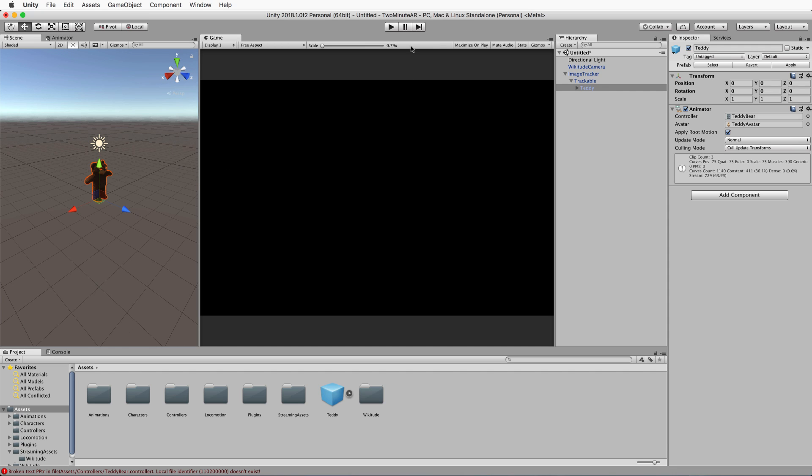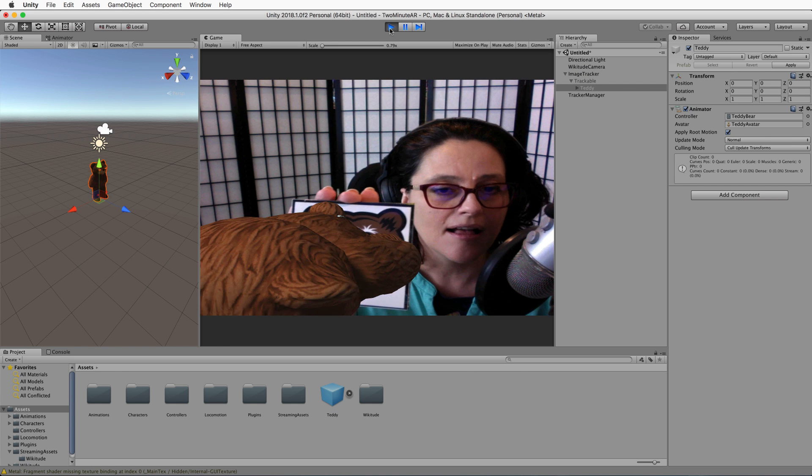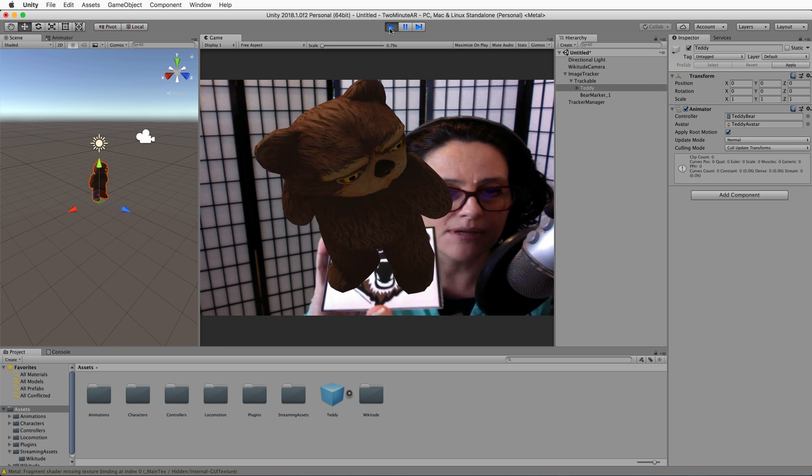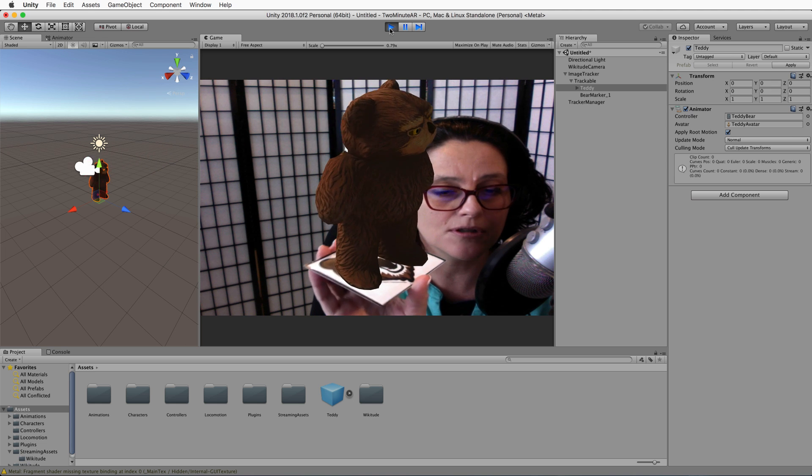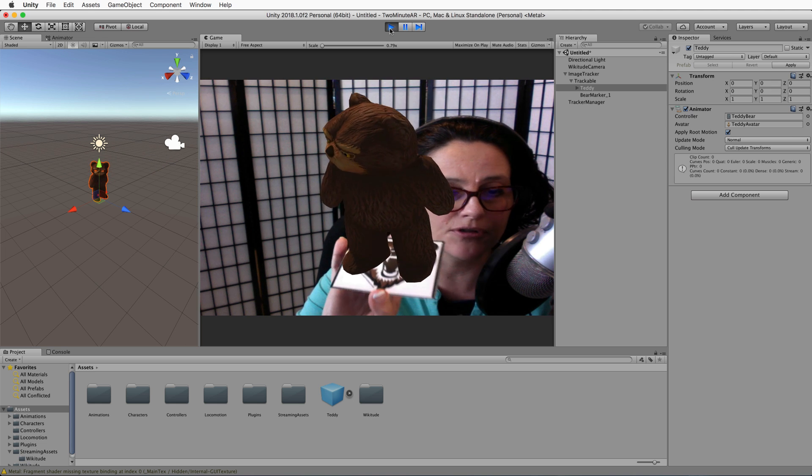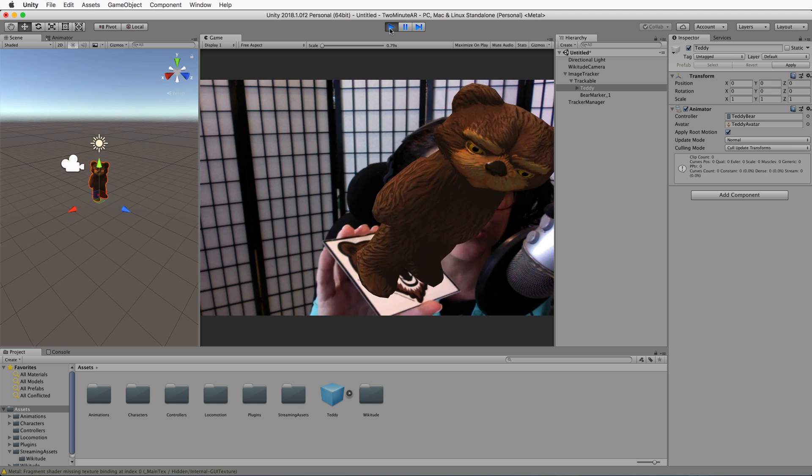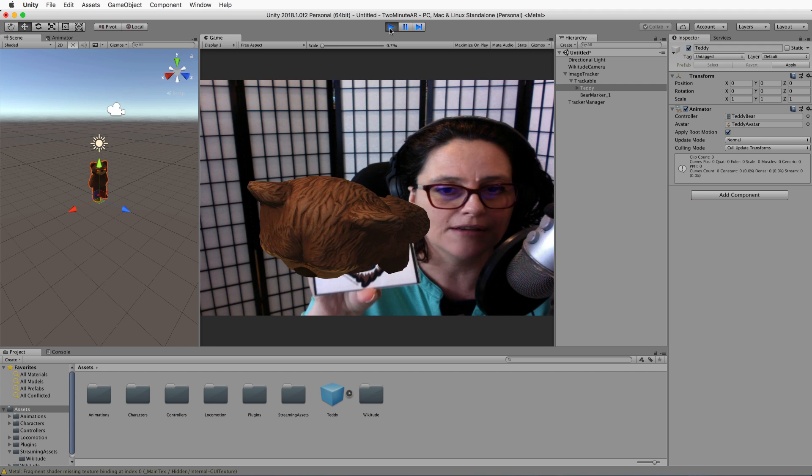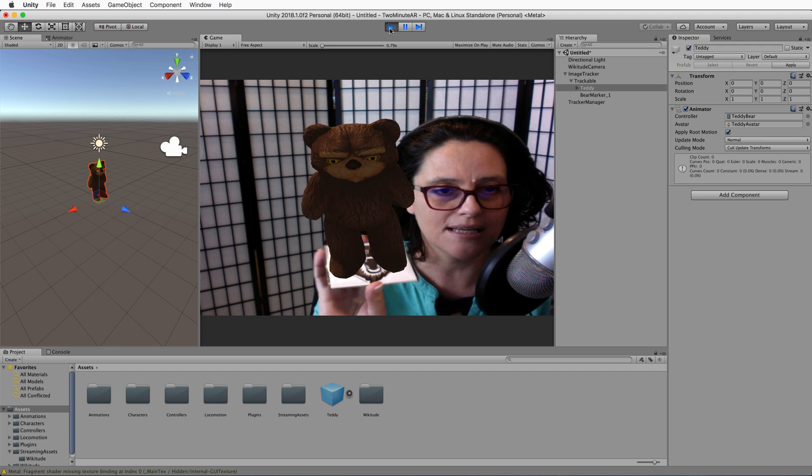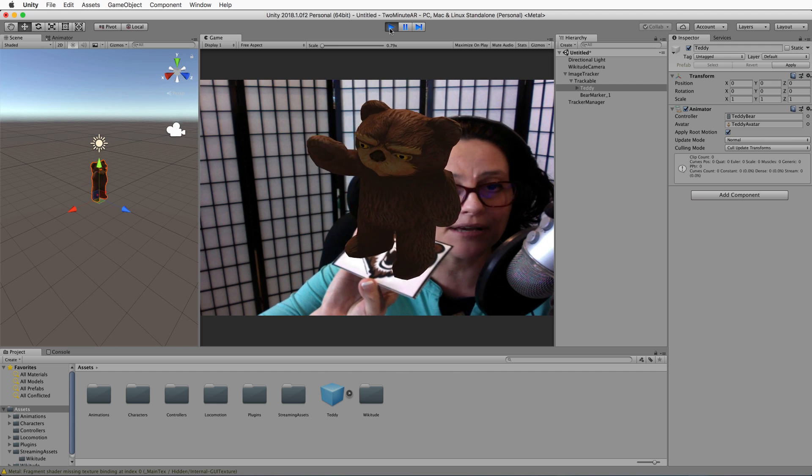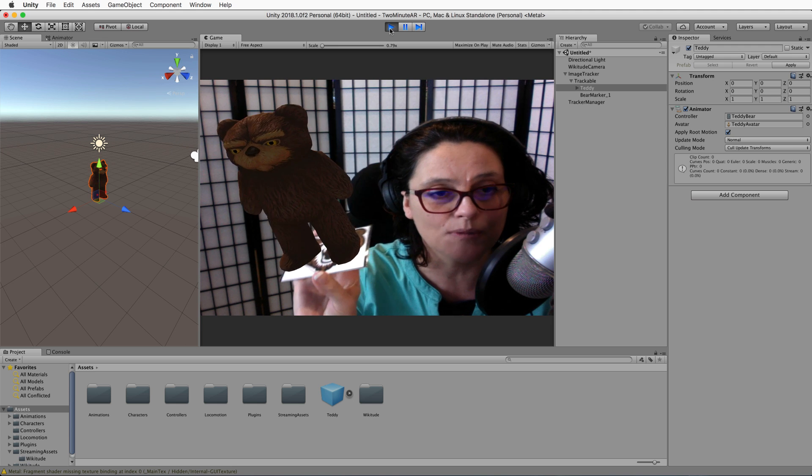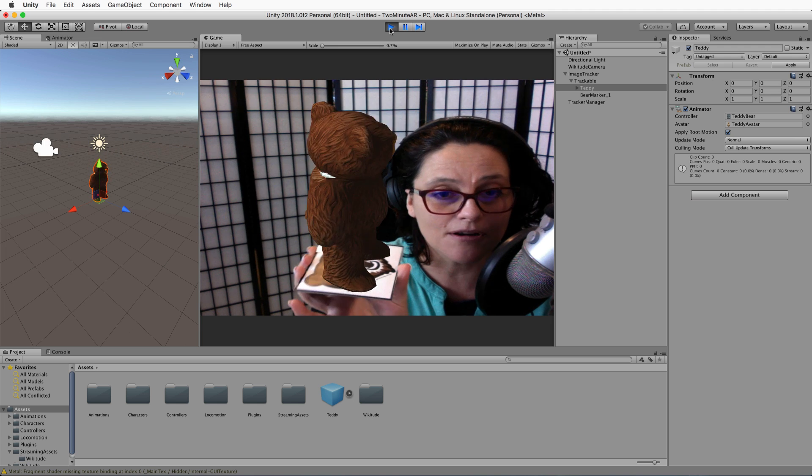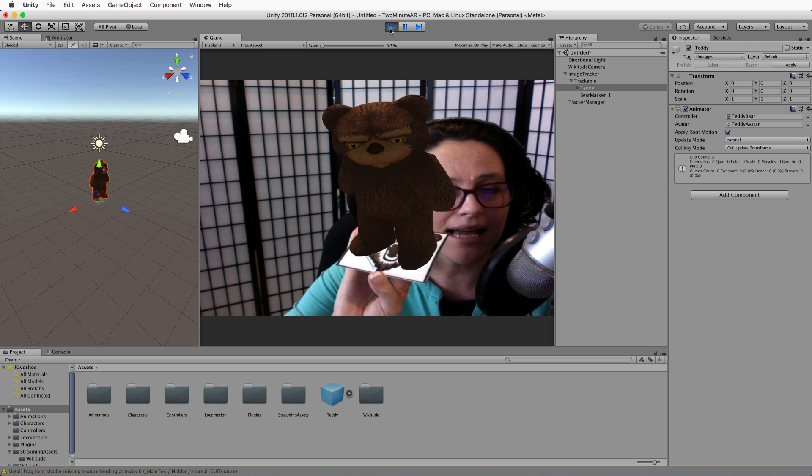All right, so you're ready to play. Press play, hold up your marker to your camera, and that might be in the form of it being printed out or it could be your mobile phone if you're displaying it. And Teddy should pop up on there for you. And you can see him there. And that's how easy and simple it is to create an augmented reality experience with Unity and Wikitude.